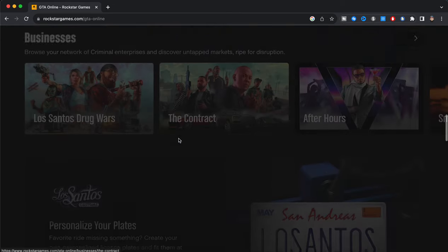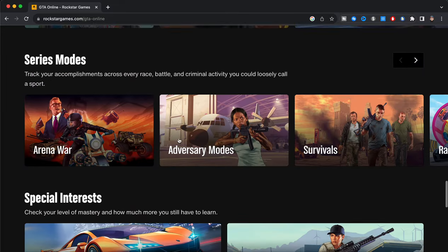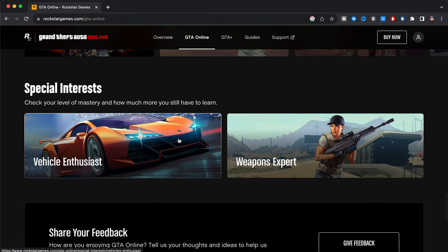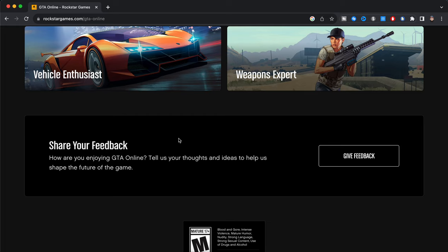Now what we're going to do now is just actually move over to this GTA Online and we're going to scroll down. As you guys can see right here, I'm scrolling down, keep on scrolling down with me. And as you guys can see right here, to actually get the GTA 6 gameplay footage, we're going to go ahead over here and click on Share Your Feedback. So it says share your feedback: how are you enjoying GTA Online? Tell us your thoughts and ideas to help shape the future of the game. And it says there's a button right there that says give feedback, so we're going to go ahead and actually give feedback, click on that button right there.